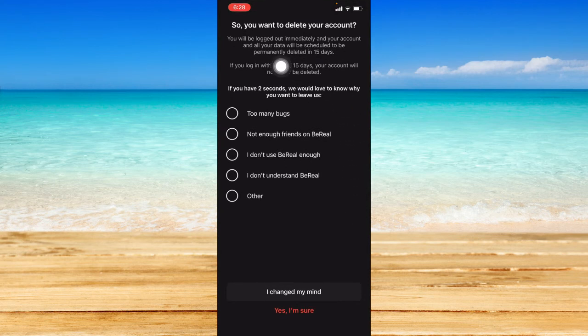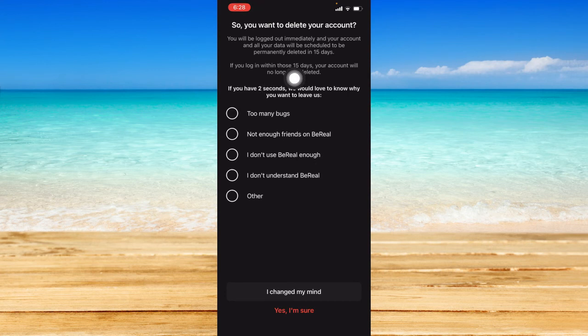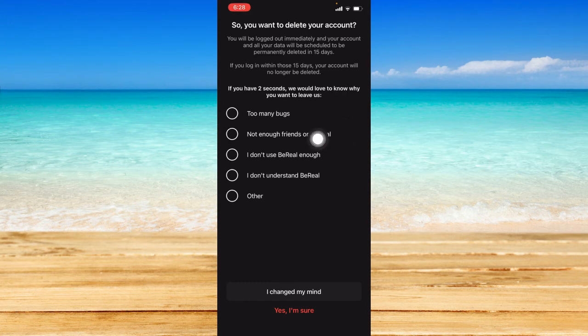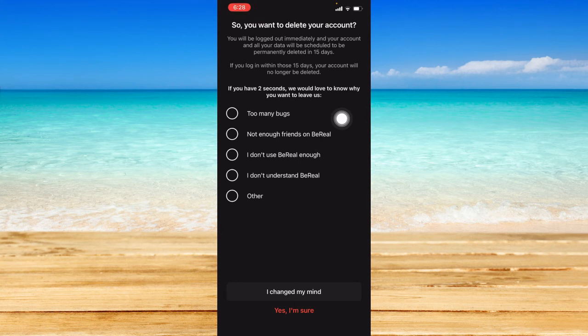Details will pop up. You will be logged out immediately from your account, and all your data will be scheduled to be permanently deleted in 15 days. If you log in within those 15 days, your account will no longer be deleted.